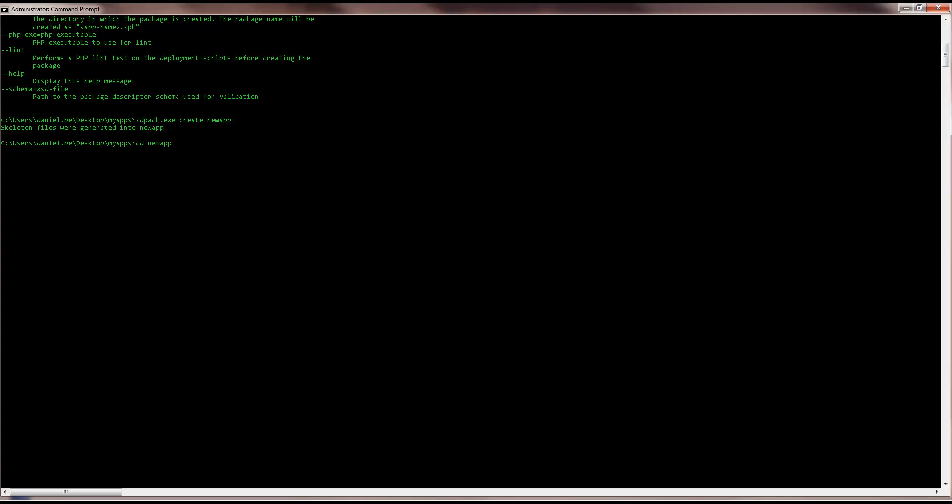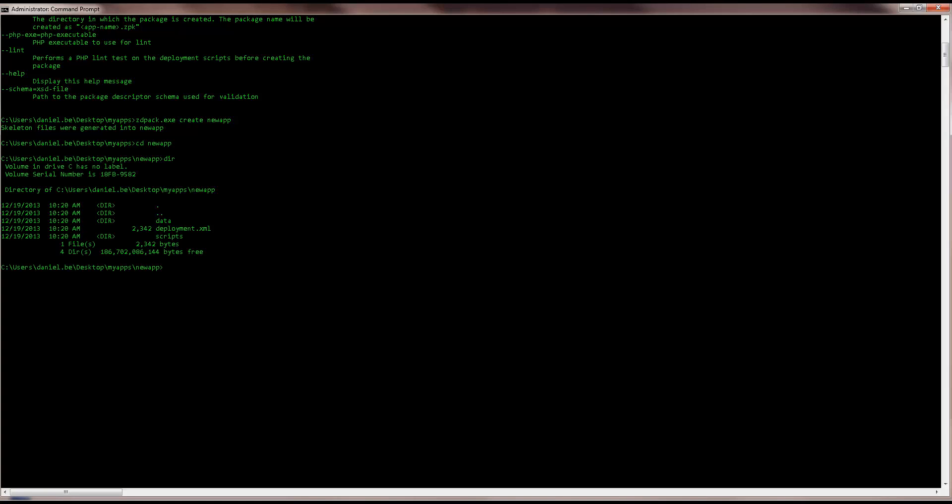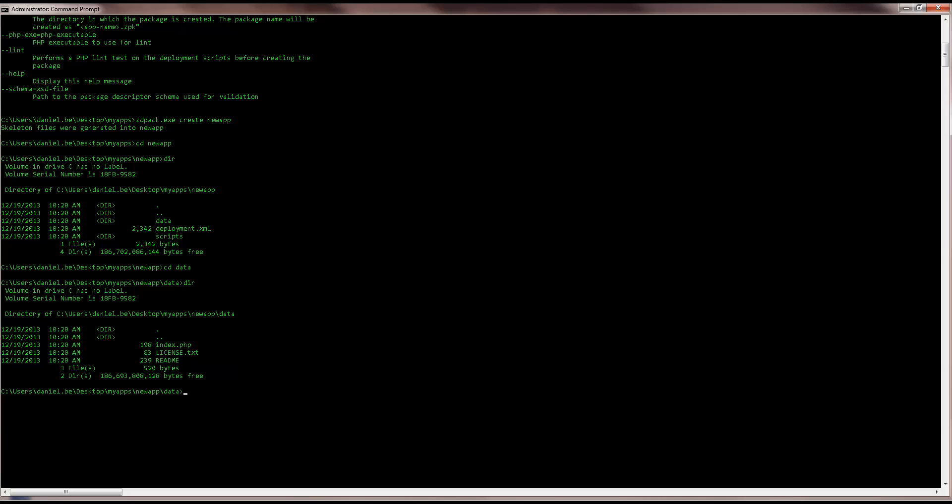So the skeleton package was created in the MyApps directory. Now let's take a closer look. The data folder contains all the source code of your application. In the case of this skeleton package, we've got a simple index.php file, a license agreement and a readme.